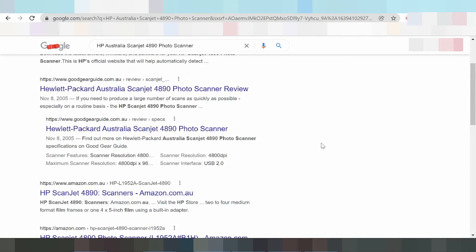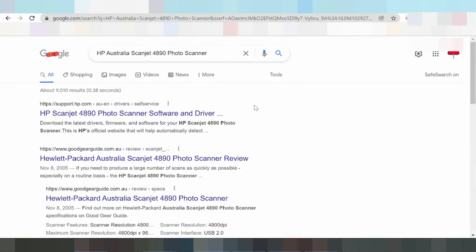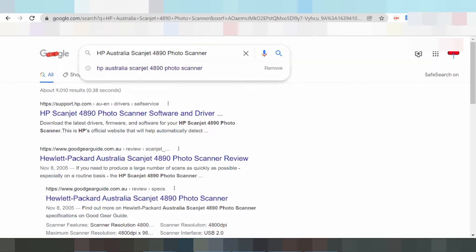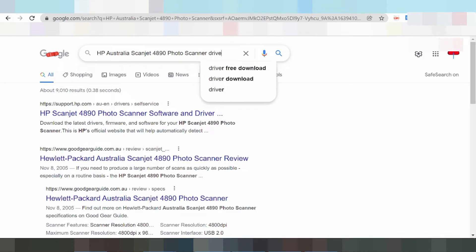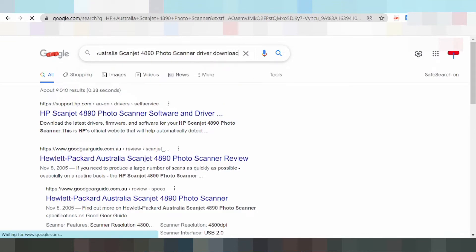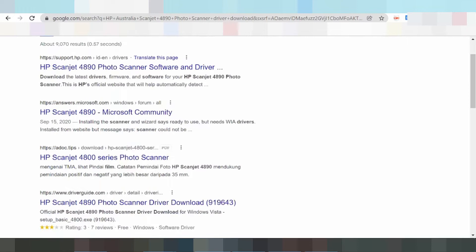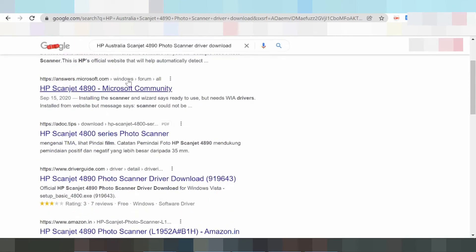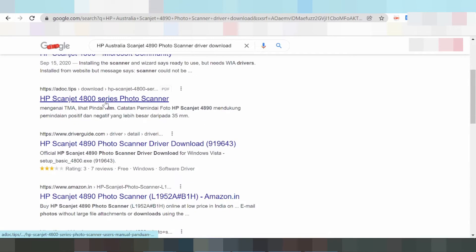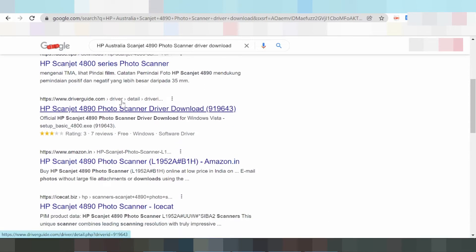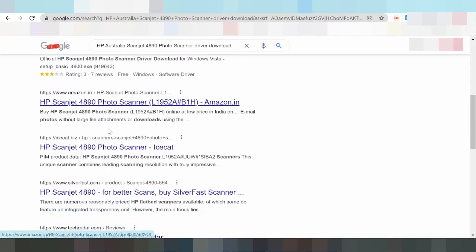Hello guys, I'm now going to download the printer HP Scanjet 4860 Photo Scanner driver. You type 'driver download' and I'll search the official website.